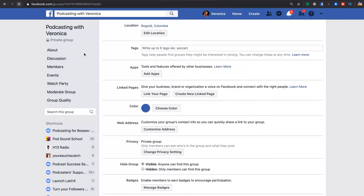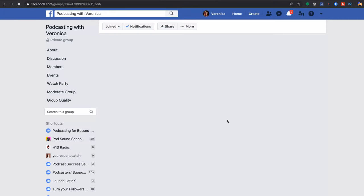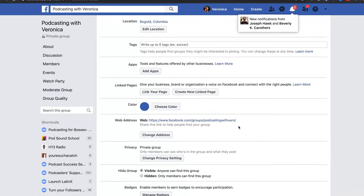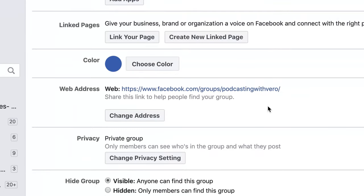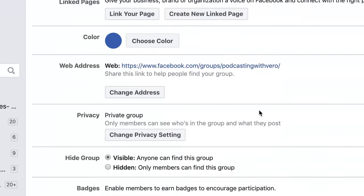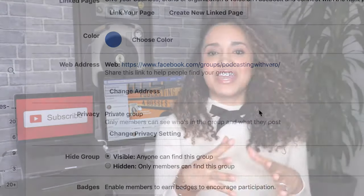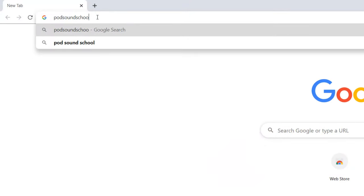Using the Facebook group I created as an example, I'm going to change the URL to www.facebook.com/groups/podcasting-with-vera. Even better, if you have a website, you can create a redirect or short link for your Facebook group. For example, for our Facebook group Podcasting for Buses, we created a short link that looks like this.